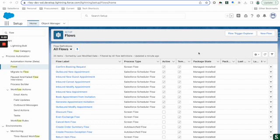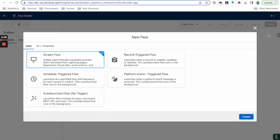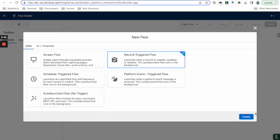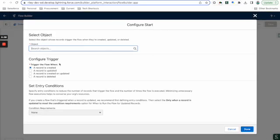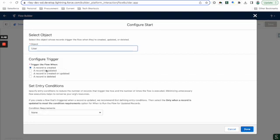We're going to start with the setup object flow, and this is going to be our record-triggered flow. This is going to be triggered right when someone becomes inactive, and this will be on the setup stuff. So new flow, we're going to go to record-triggered flow. It's only going to be when updated because we're never going to create someone inactive and need this to run.